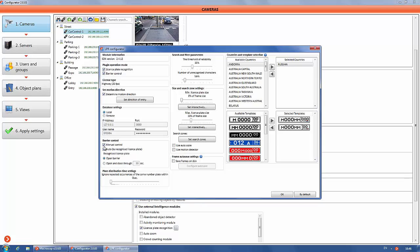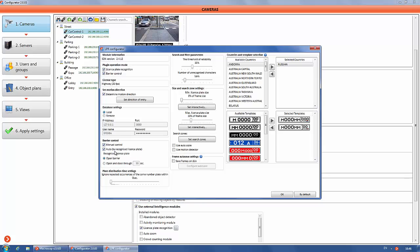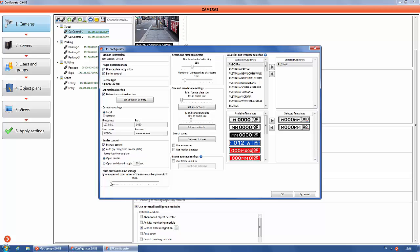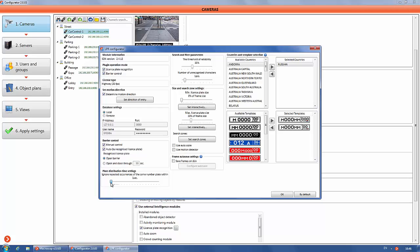For manual control of the barrier gate, you can manage a barrier by open and close buttons on the screen in macroscope client. For auto barrier opening by recognized license plate from database, select auto. You can manage the time of automatic opening and closing of barrier by setting the time here.